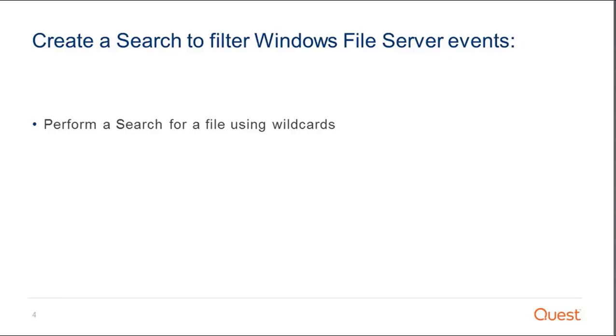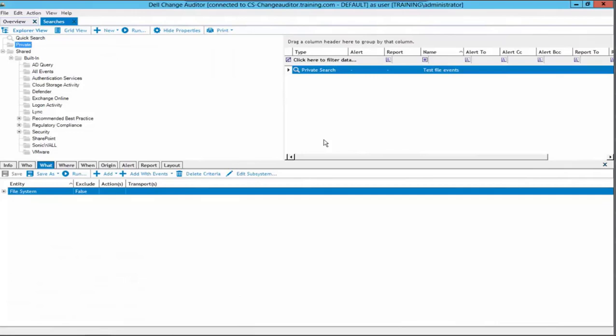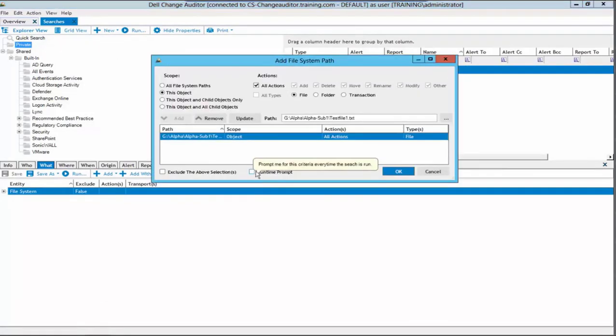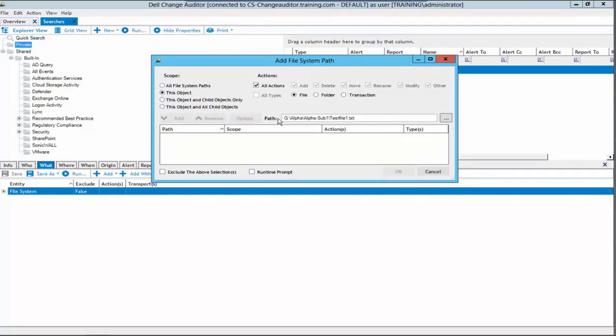The next topic we will be discussing is perform a search for a file using wildcards. Return to the What tab of our previous search, highlight the criteria defined, and click edit subsystem. We will highlight and remove our previously defined criteria. In this case, we want to search for testfile1.txt, but we don't care about the actual path that it comes from.